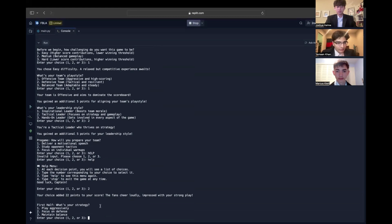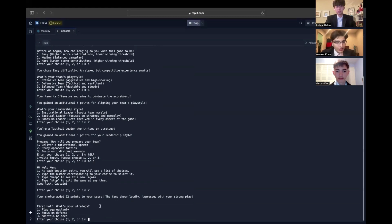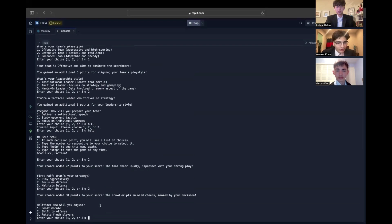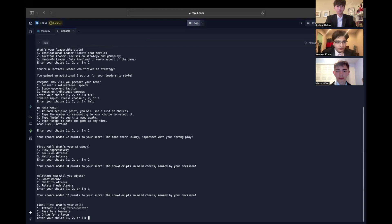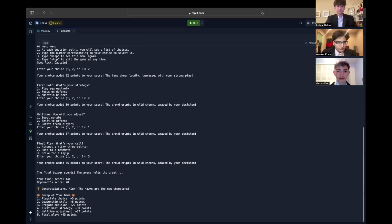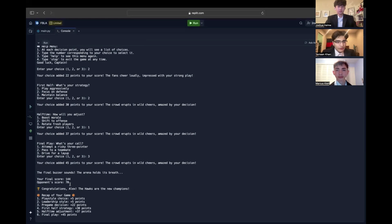During the first half, we'll focus on defense, gaining 30 points and another custom message. Then we'll boost morale. And then for the final play, we'll drive in for a layup. As you can see, we won the game with a score of 144 to 70, which shows a threshold to the easy difficulty. The recap shows the recap of all the decisions we made throughout the game.